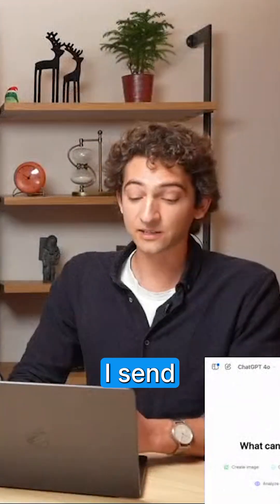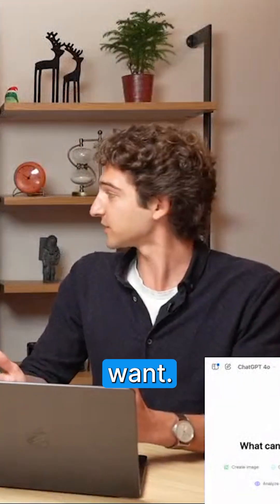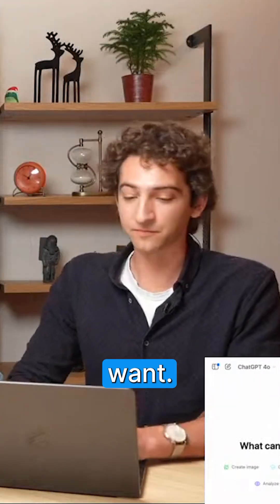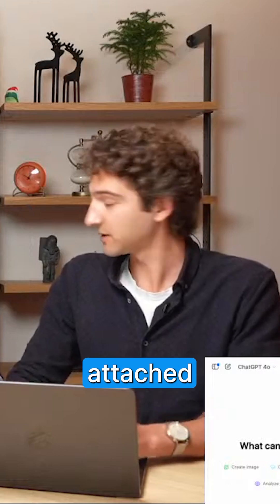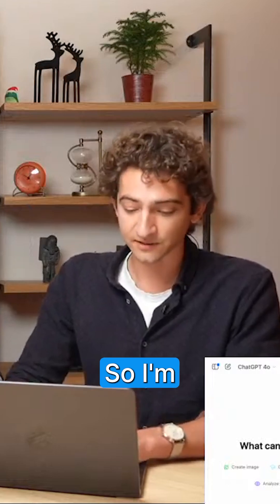So until I send a message, I can edit it as much as I want, and ChatGPT hasn't seen it yet. It's attached to the composer. Exactly.